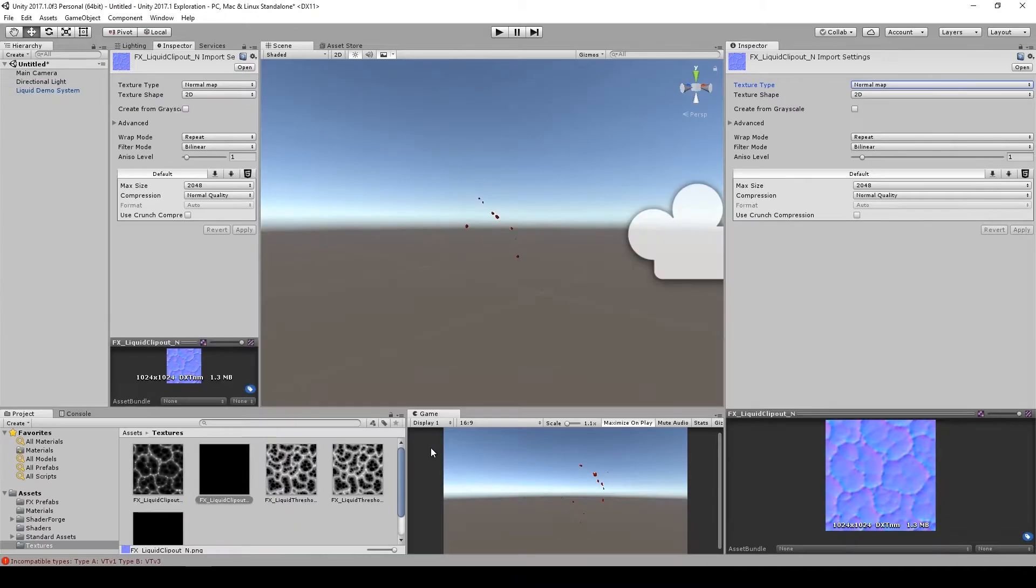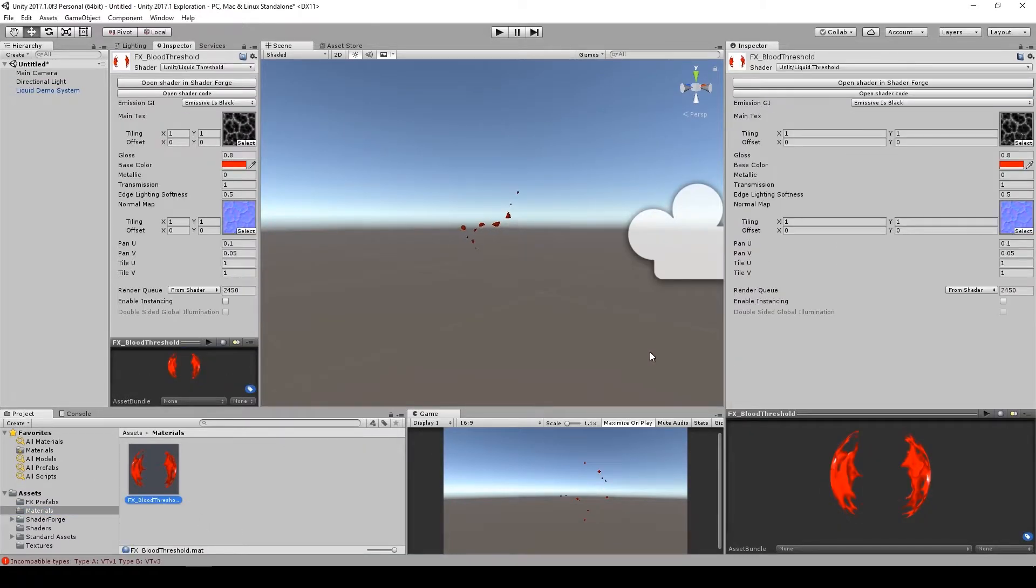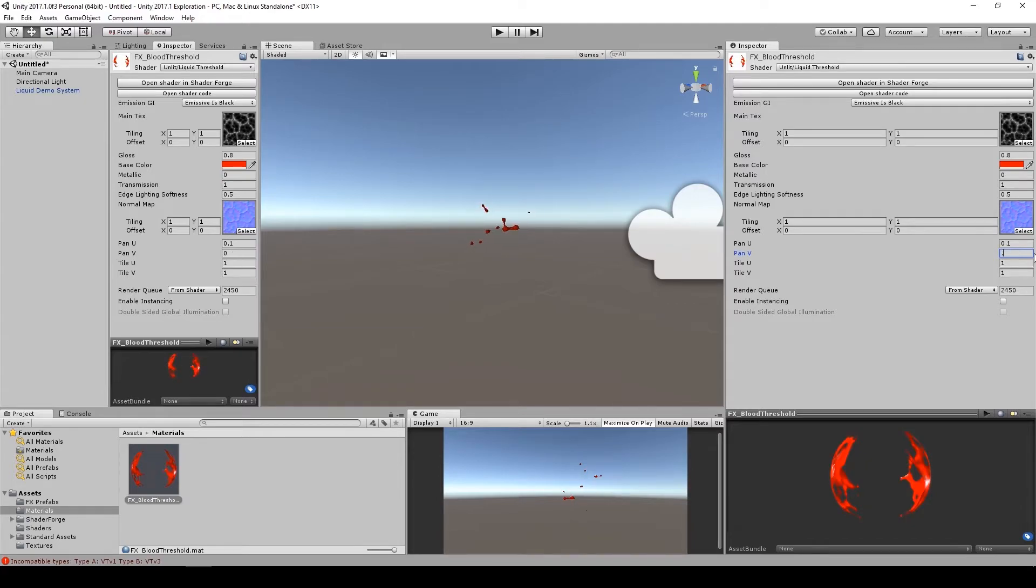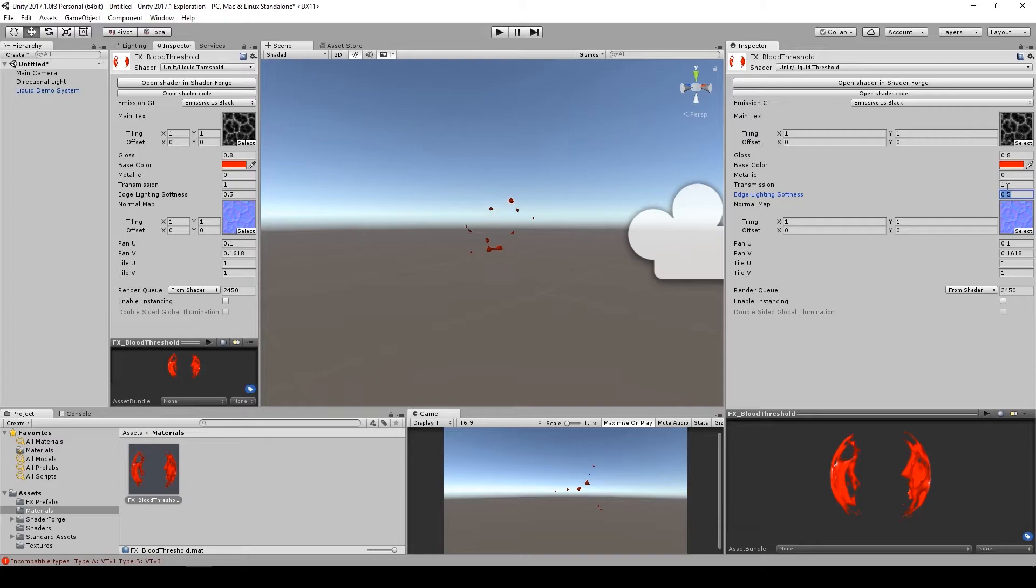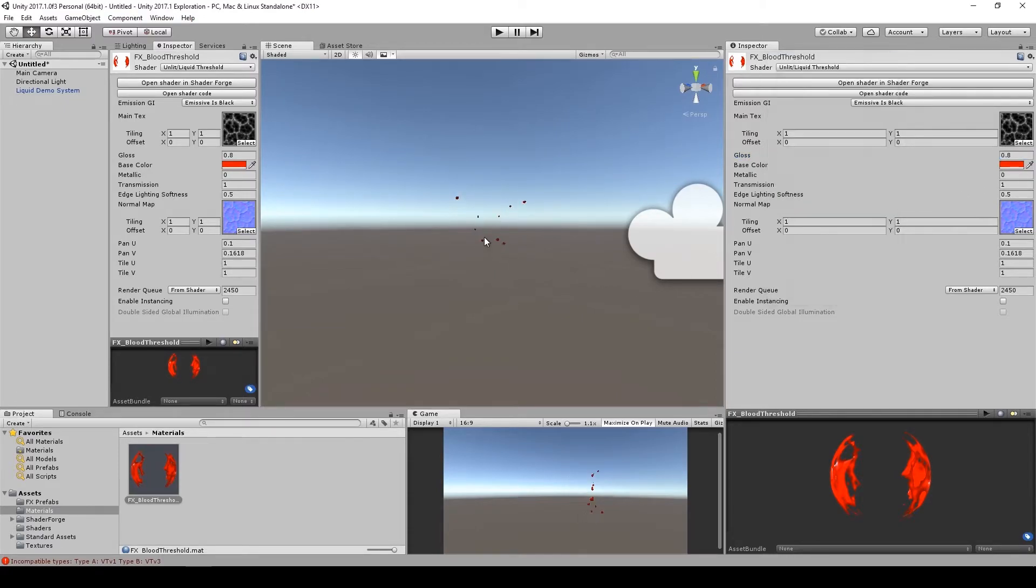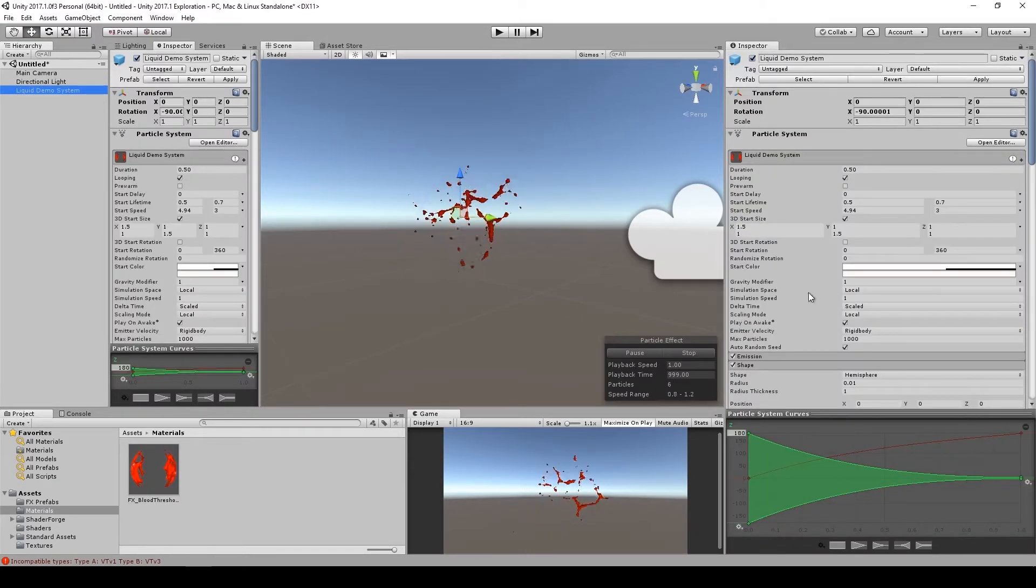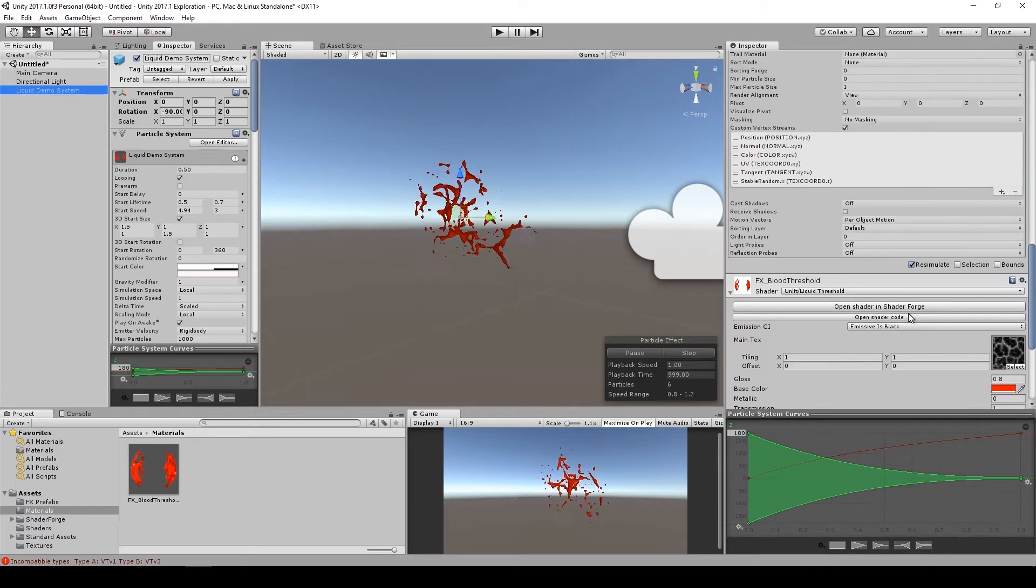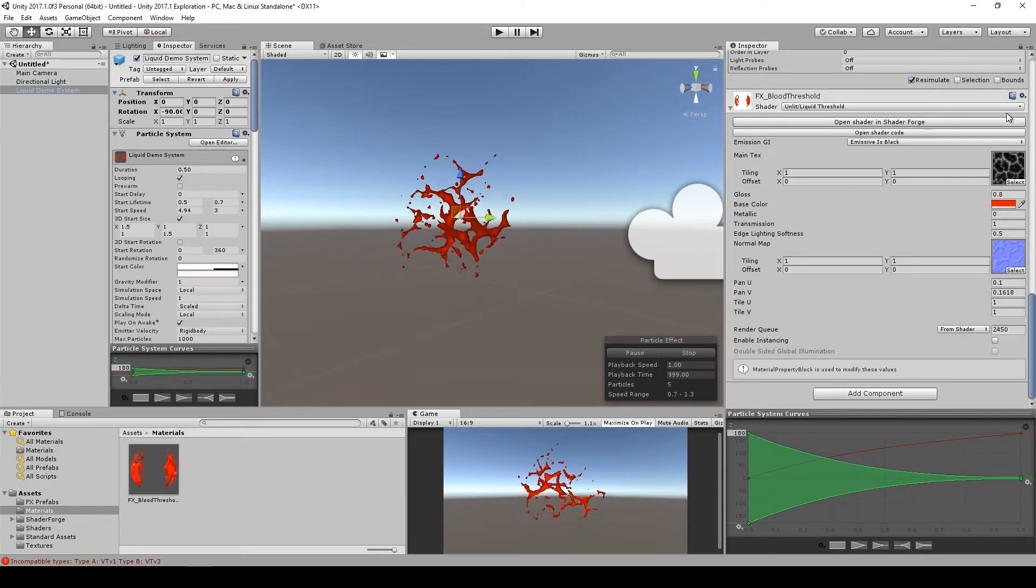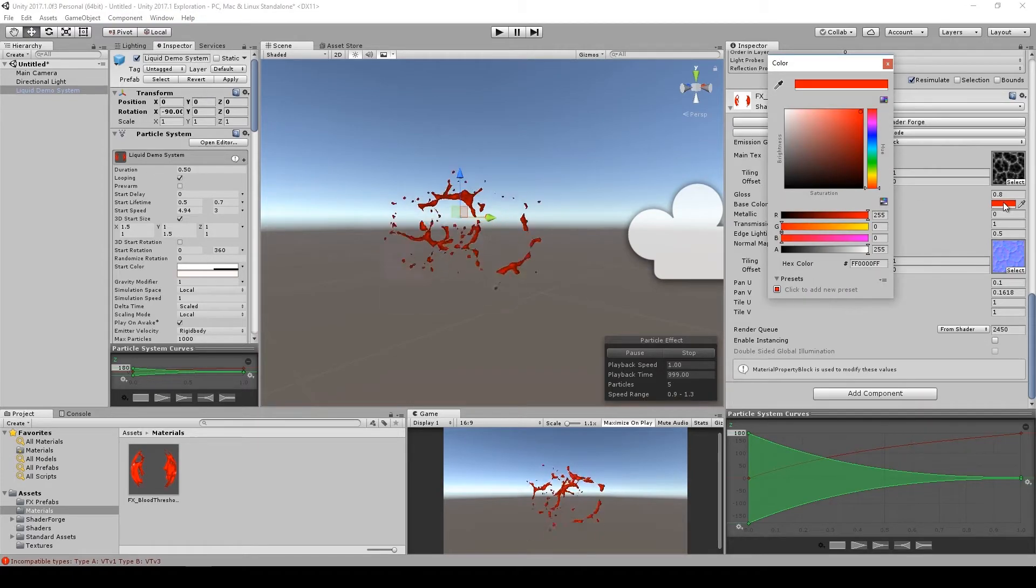Anyway, the particular material that I'm using is this FX Blood Threshold. It has a pan value here, as you might have seen. Tile 1 in 1. 0.5 for the edge lighting softness. Has a transmission of 1, a metallic of 0, gloss of 0.8, and a red base color. So let me select that. And I'm going to lock this on screen so I don't actually take it off.